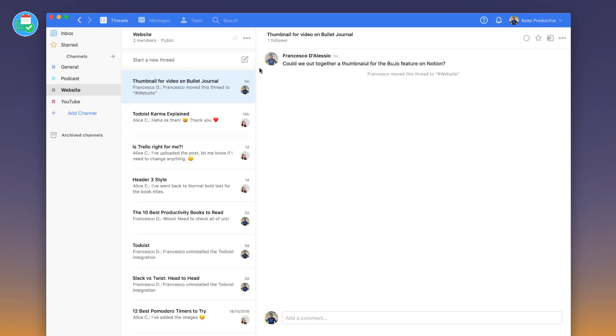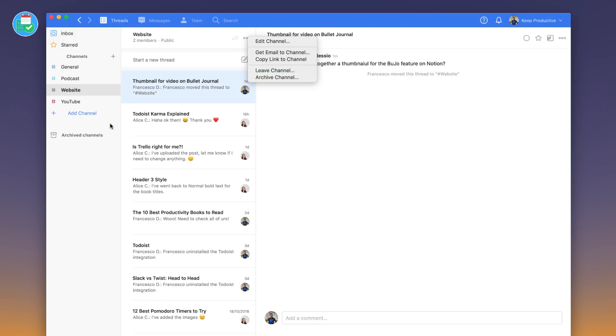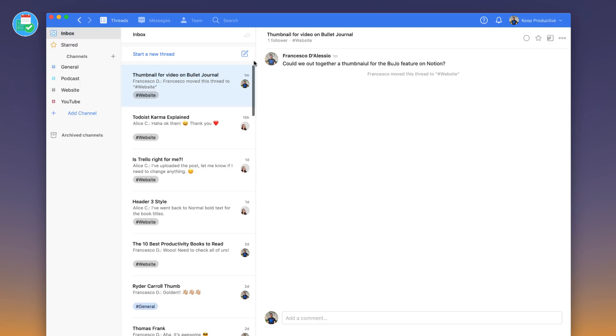The only other thing to note is that you've got the ability to edit the channel, you can get email to this channel and copy the link to the channel as well as leave and archive it. And if you want to find any archive channels, you can find them here. We don't have any at the moment because we've only been using it for two or three months now.